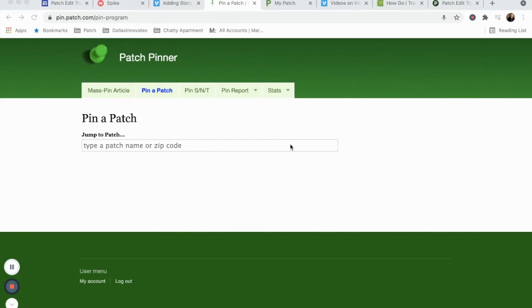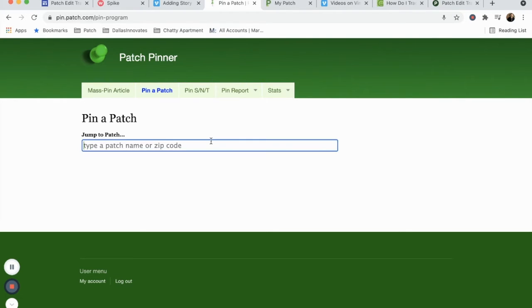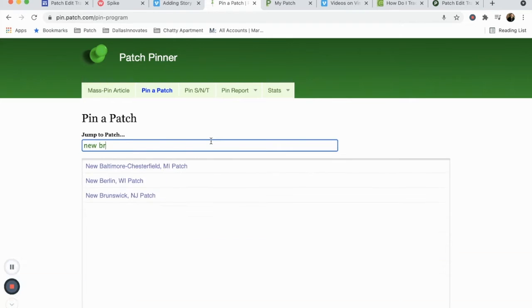Today we're going to look at two ways to pin a single patch story to a single newsletter. You'll see I've brought up the main SuperPinner page and selected the Pin a Patch feature, which lets us identify and edit a single patch newsletter.